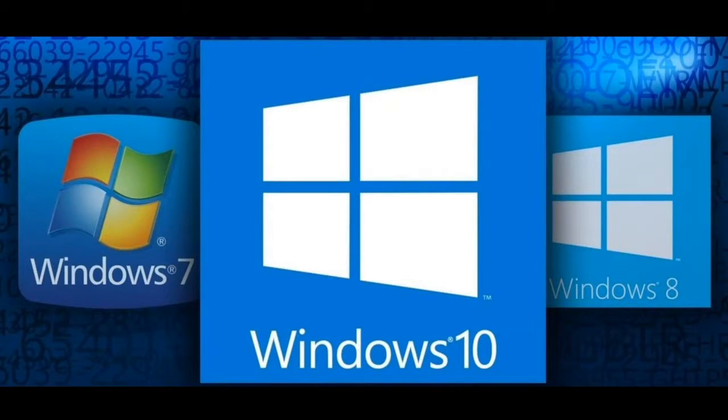Hello, everybody. Today we're going to take a look at some of the new features in what I consider to be one of the best Windows operating systems yet, Windows 10.